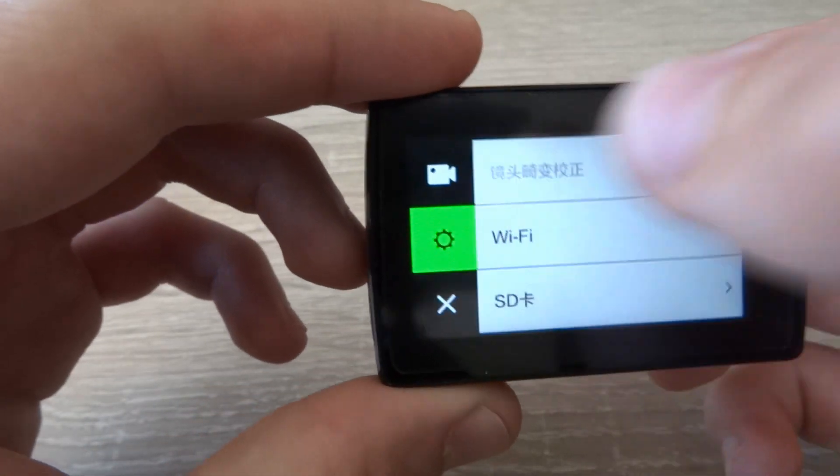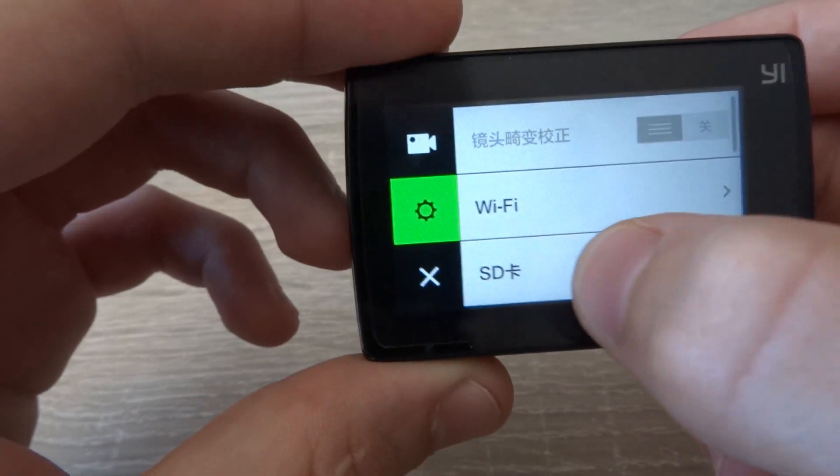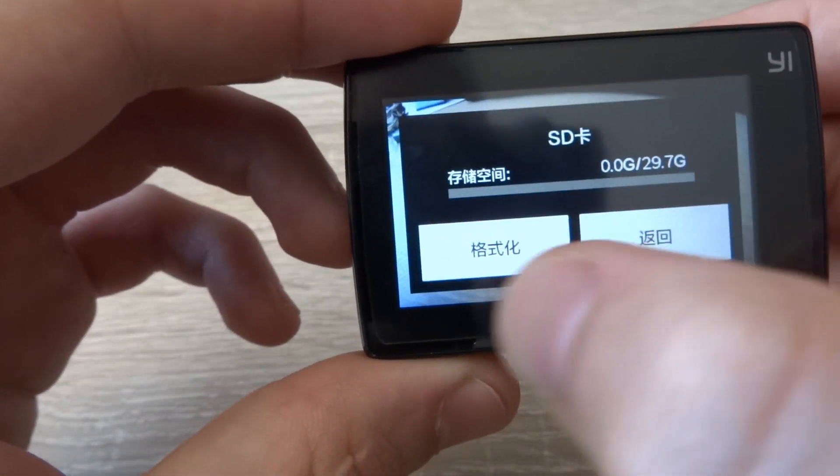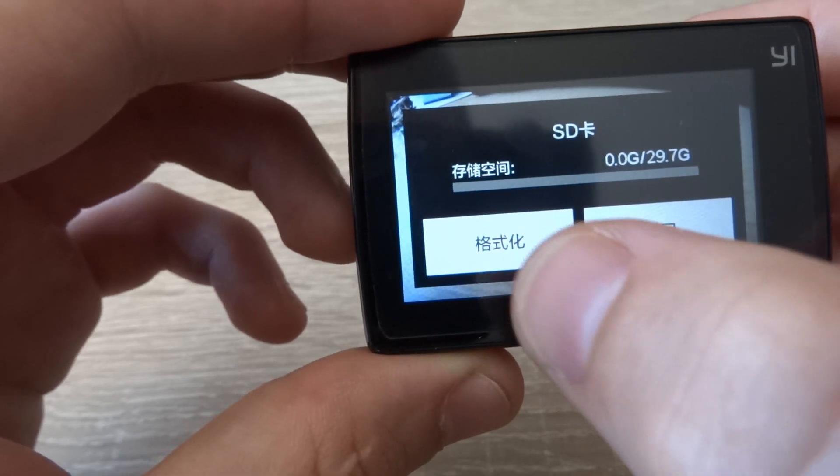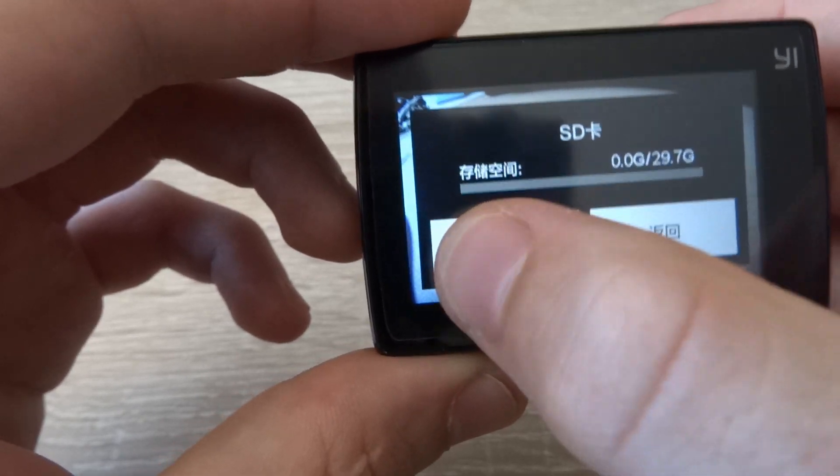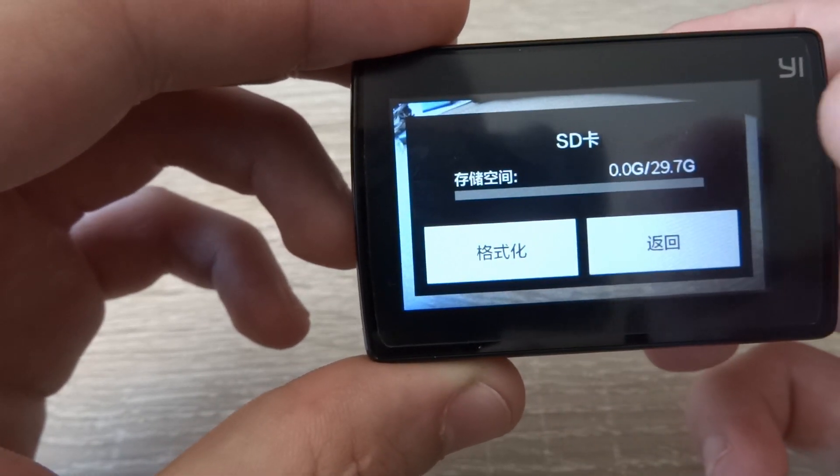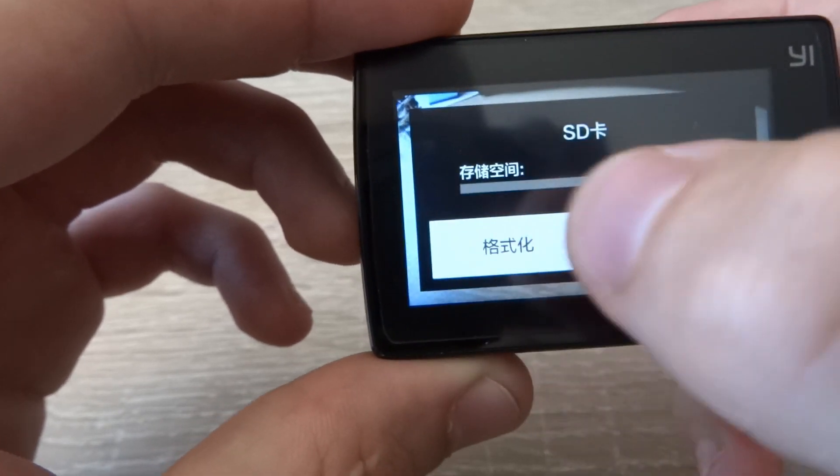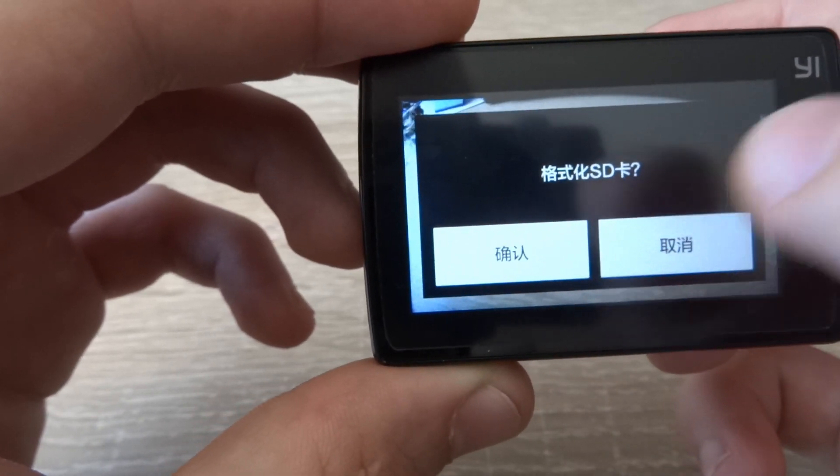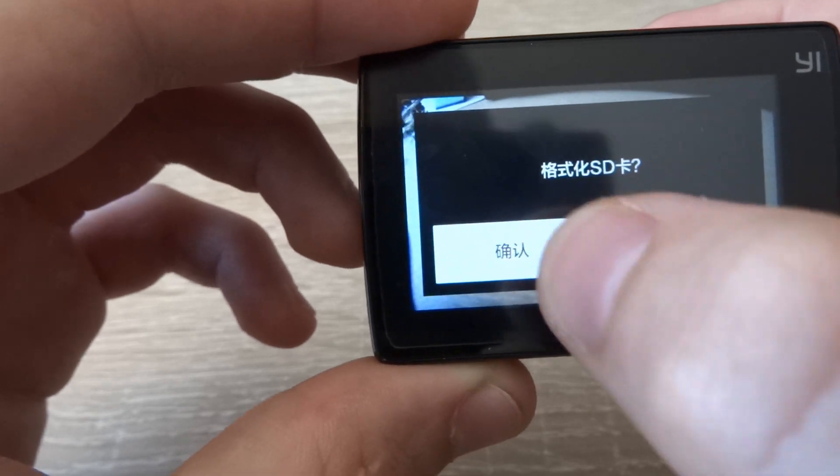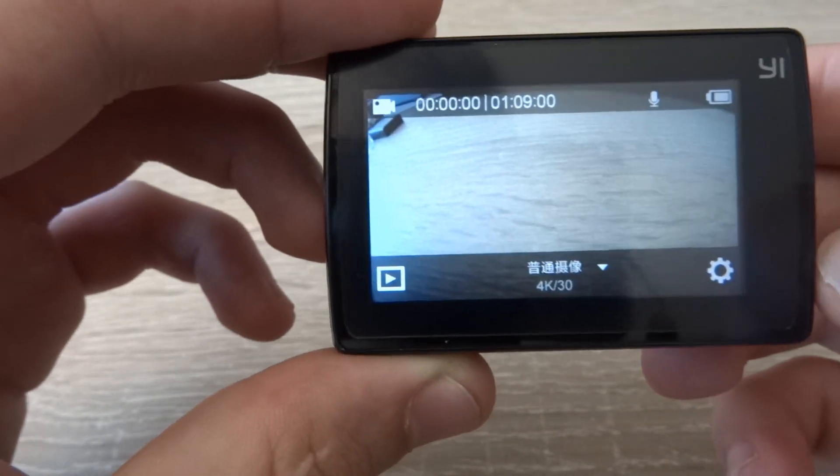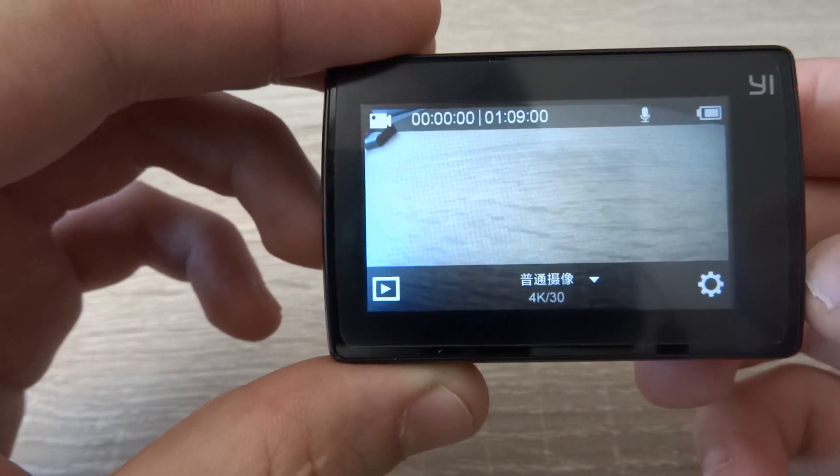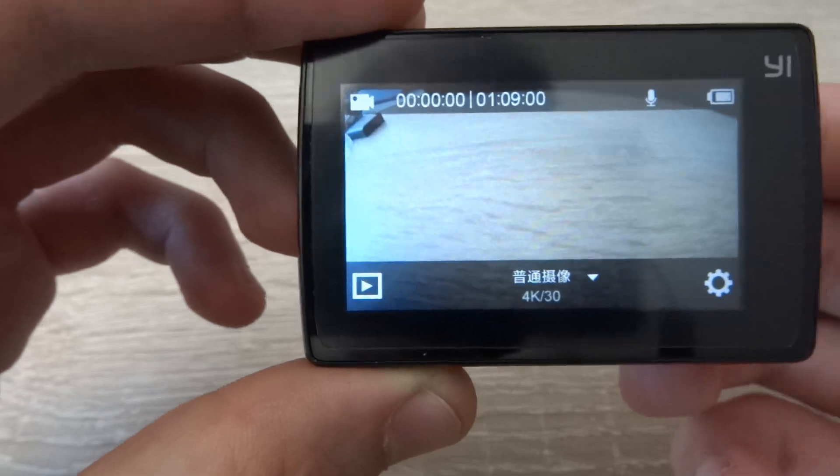You just go to settings, then pick SD card, and then just click this button here on the left. And it just asks you again, you click left again, and your SD card will be formatted.